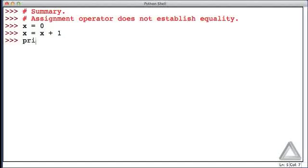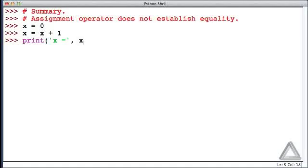Now to show that, let's use the print function and we'll make the first argument the string 'x equal' and then the second argument will be the variable x.